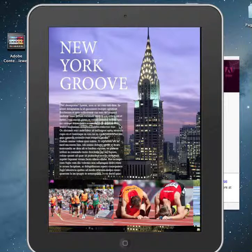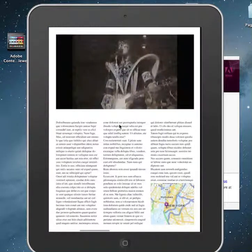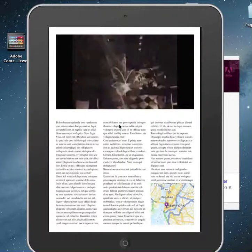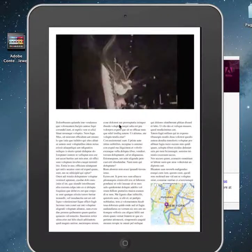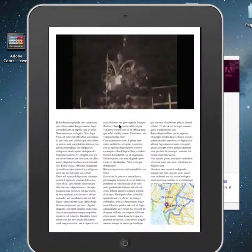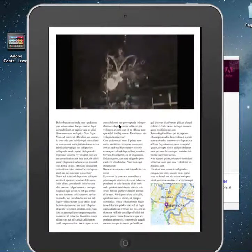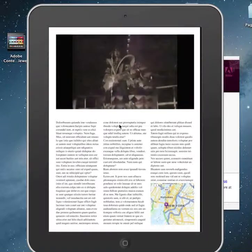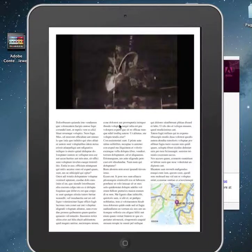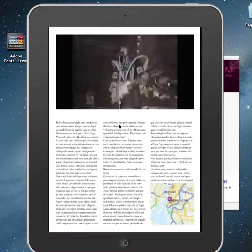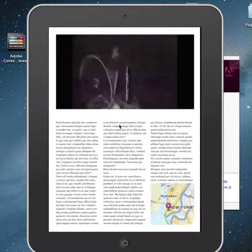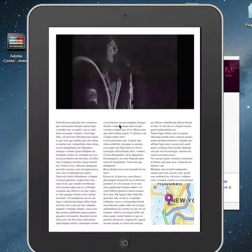Now we'll tap on the next page and see if our video works. It seems to be working. Let's check our pinch and zoom — that's working as well, that looks pretty good. You can zoom in.